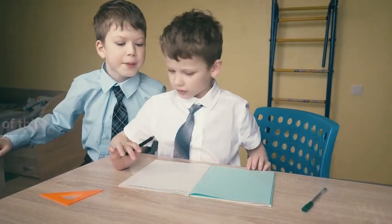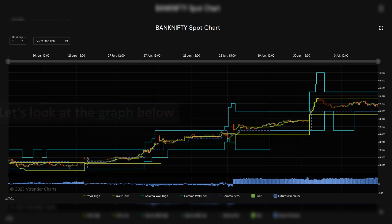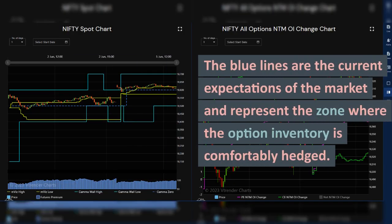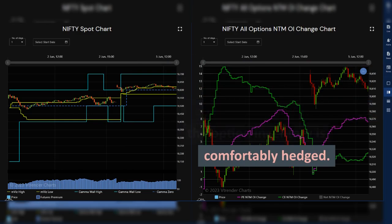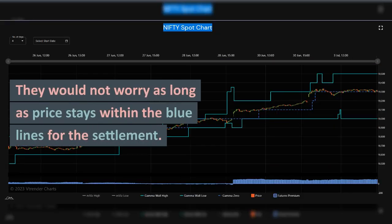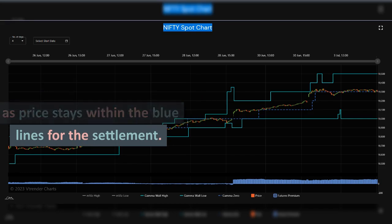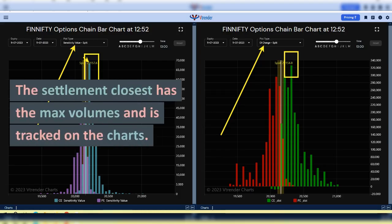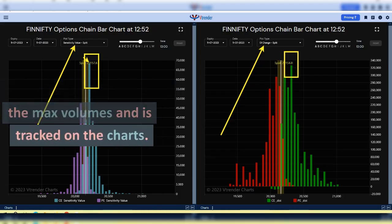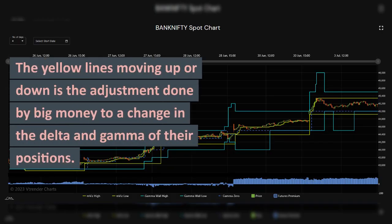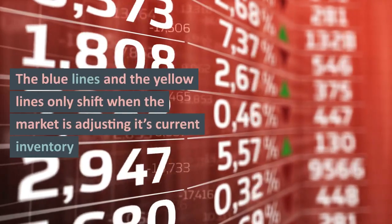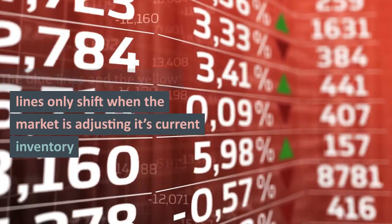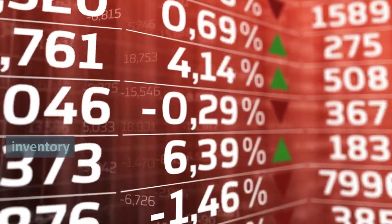How can I keep track of all of this? Let's look at the graph below. The blue lines are the current expectations of the market and represent the zone where the option inventory is comfortably hedged. They would not worry as long as price stays within the blue lines for the settlement. The settlement closest has the max volumes and is tracked on the charts. The yellow lines moving up or down represent the adjustment done by big money to a change in the delta and gamma of their positions. The blue lines and the yellow lines only shift when the market is adjusting its current inventory.